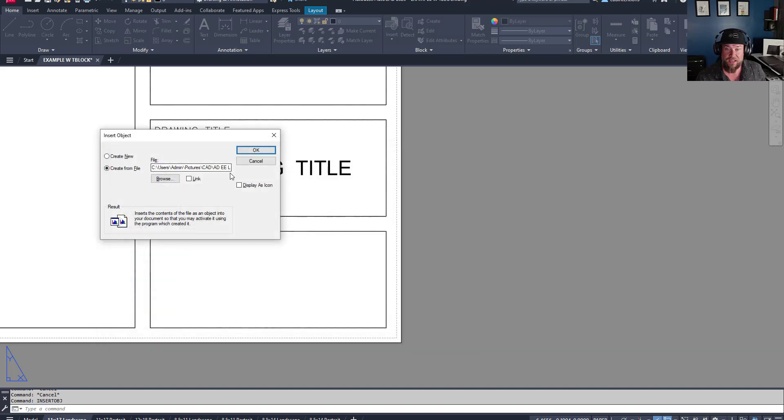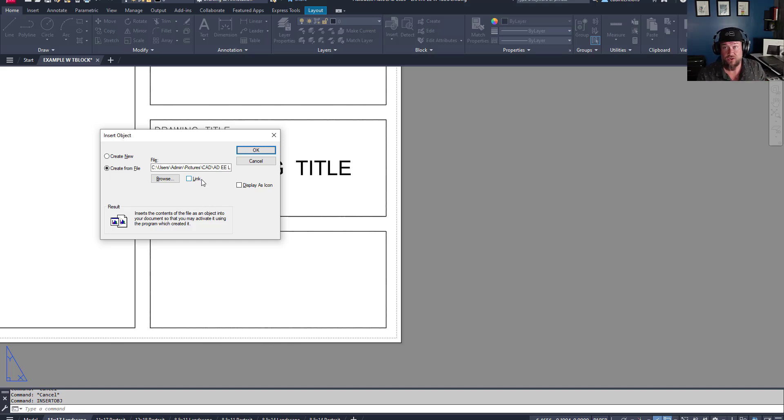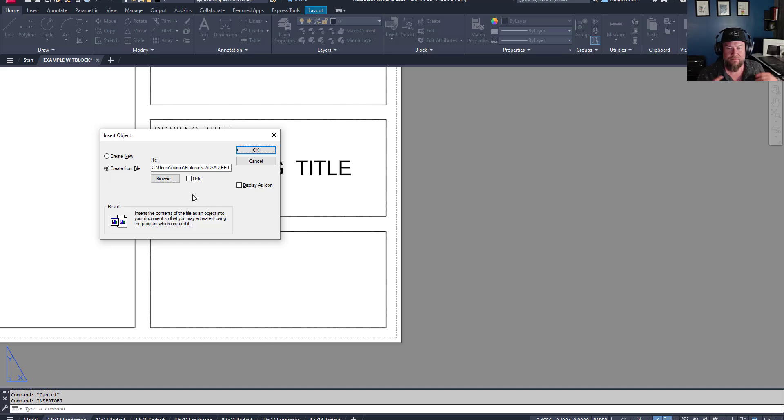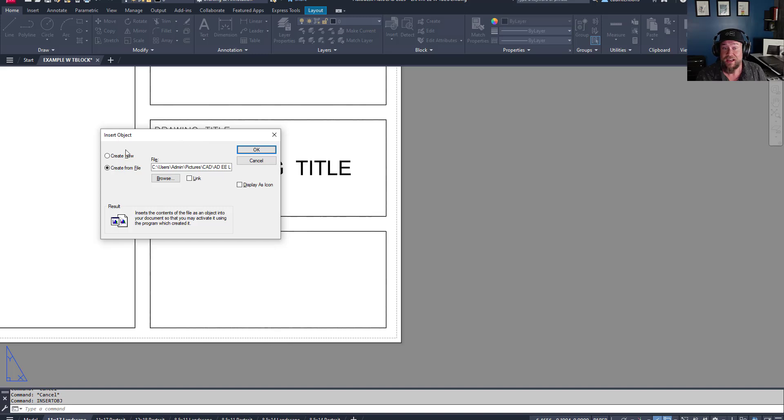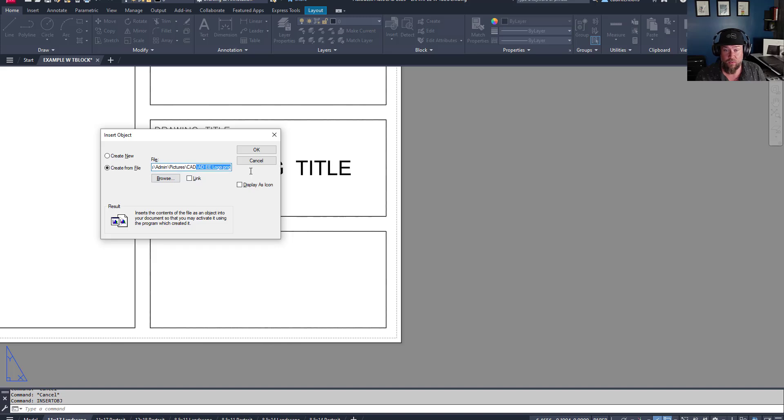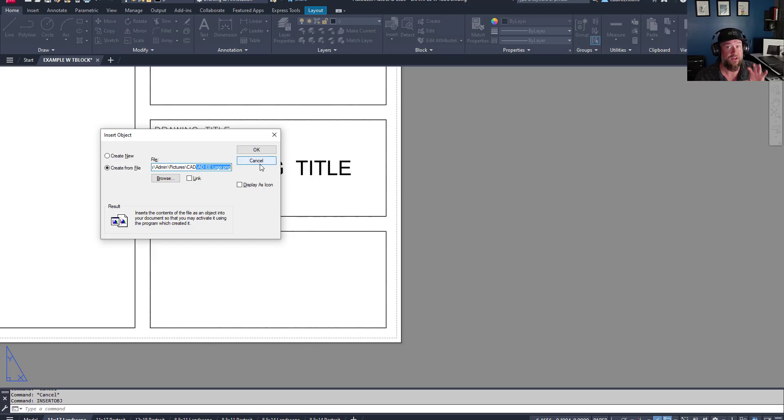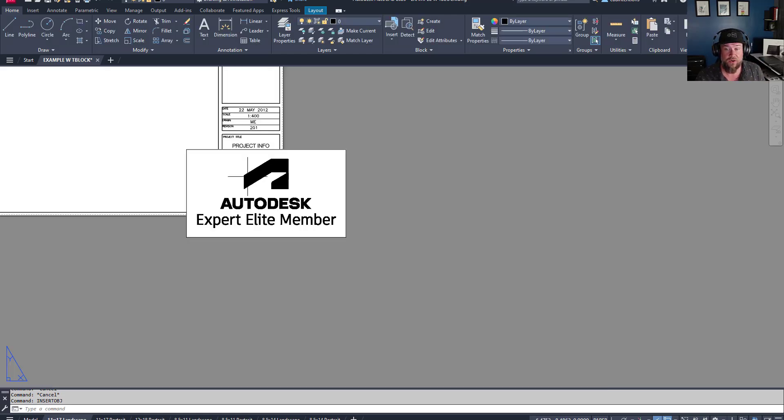So choosing that file and not checking link, so we don't want a broken link. We want this file to be actually inserted as an object into the drawing where it's going to stay regardless if we send that file away. There are some other cool tricks you can do with insert object, things like inserting Excel and Word documents. But for our case, we're going to do this with a logo. You don't want to check on display as icon. You want the actual image to show up.